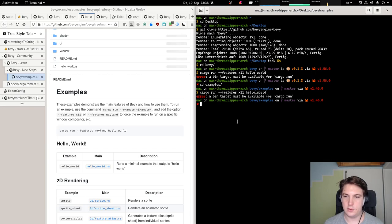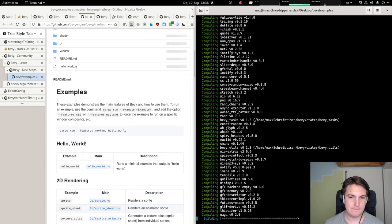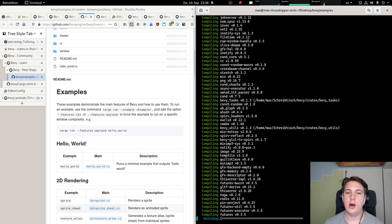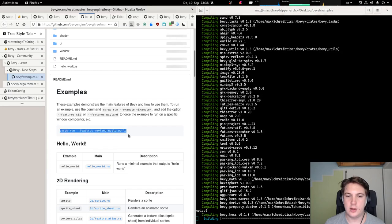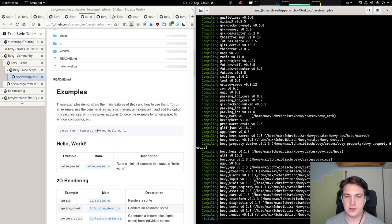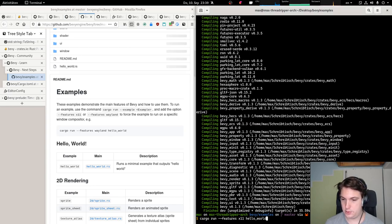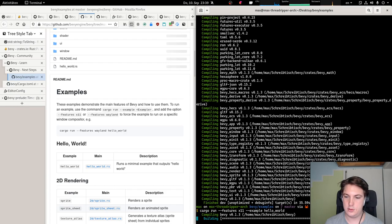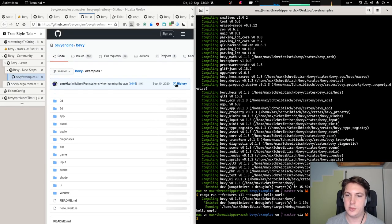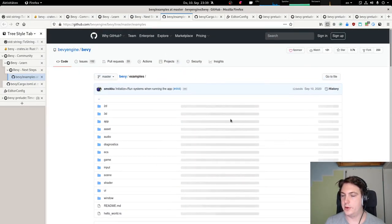What am I doing wrong? I think this line is just incorrect and I need to run cargo run --example, not just cargo run --features wayland hello_world. I need to add --example, which I'm now going to do. And it looks much better. I guess I'll make a small pull request so this is fixed and the next person doesn't need to work this out.